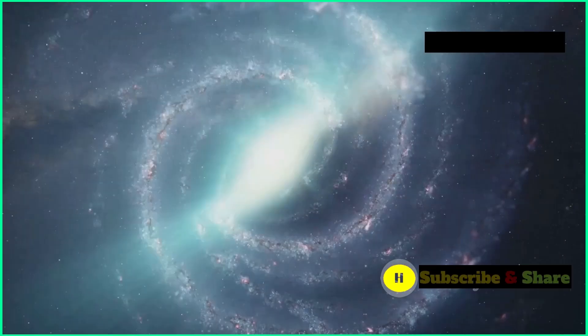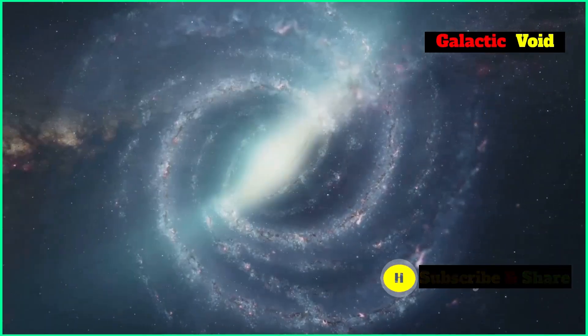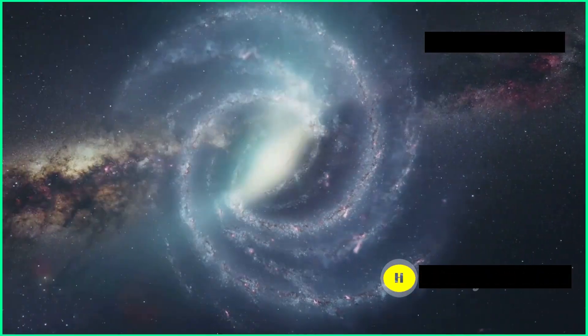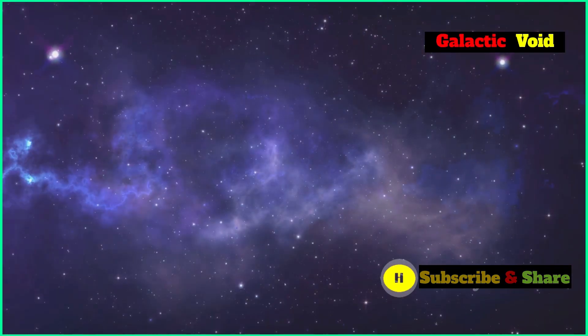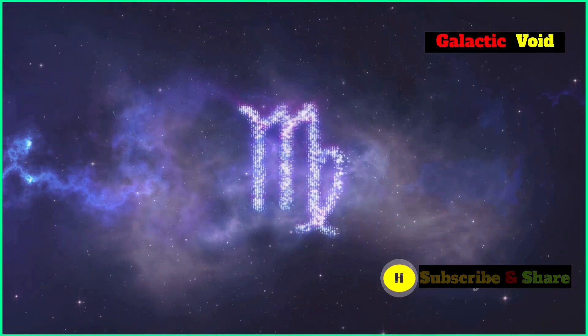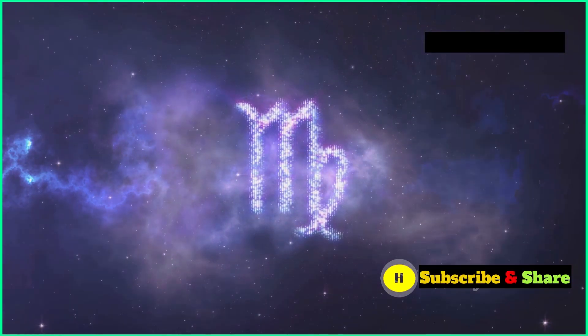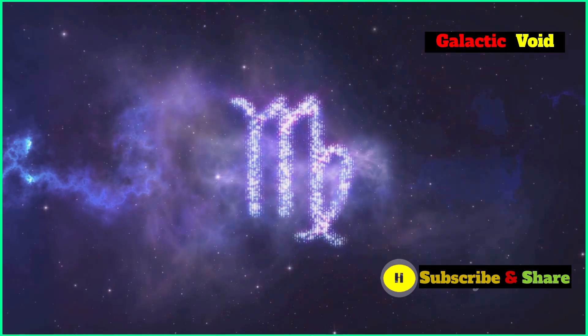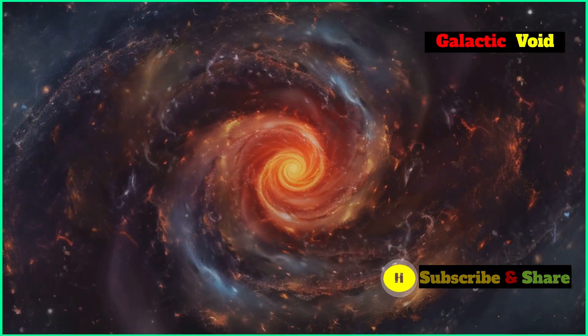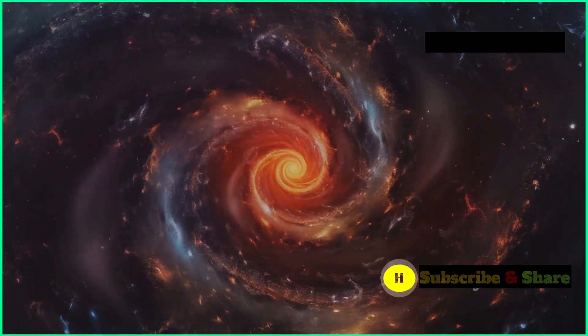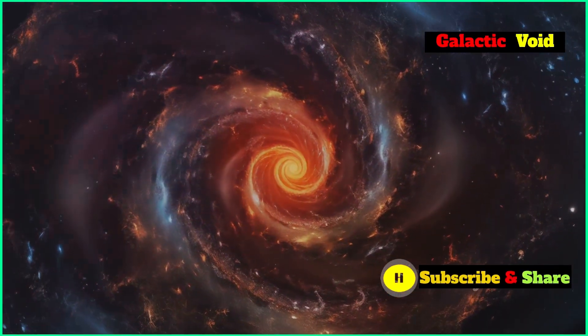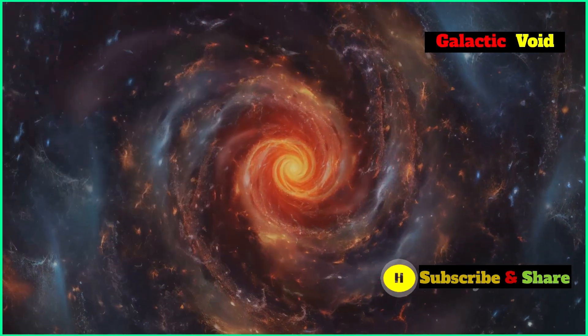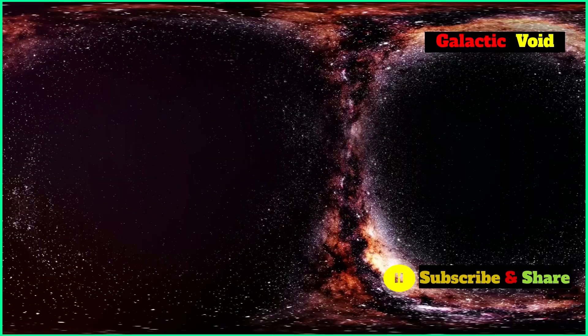These filaments and walls are like the scaffolding of the universe holding galaxies together in a grand cosmic dance. This picture of a cosmic web raises some really interesting questions about what processes led to the formation of these structures and how they influenced the evolution of galaxies like our own. How did these vast structures come to be? What forces shaped them over billions of years? Understanding these processes could unlock secrets about the very nature of the universe.